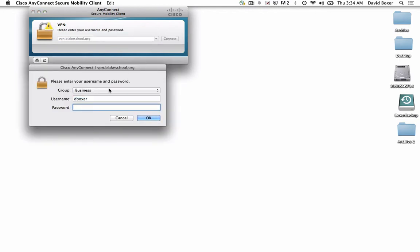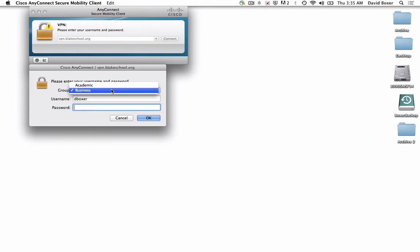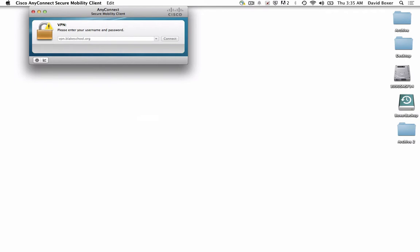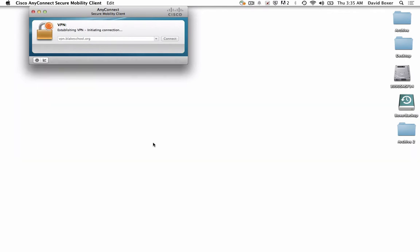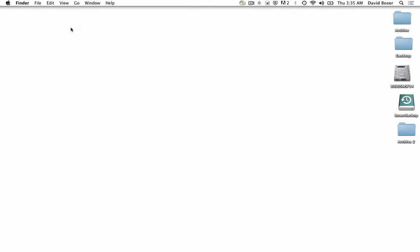The first thing it will ask you to do is determine which group you want to join. Because I'm connecting to the Business file server, I'm going to connect via the Business Group and put in my appropriate password. Go ahead and Accept, and it will establish a VPN connection.